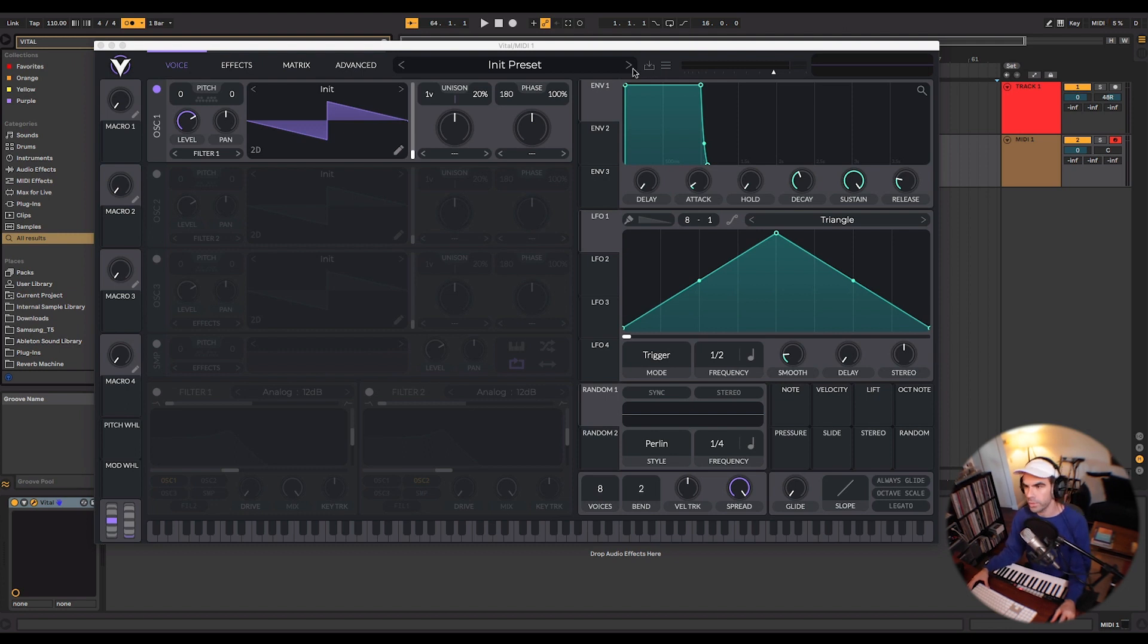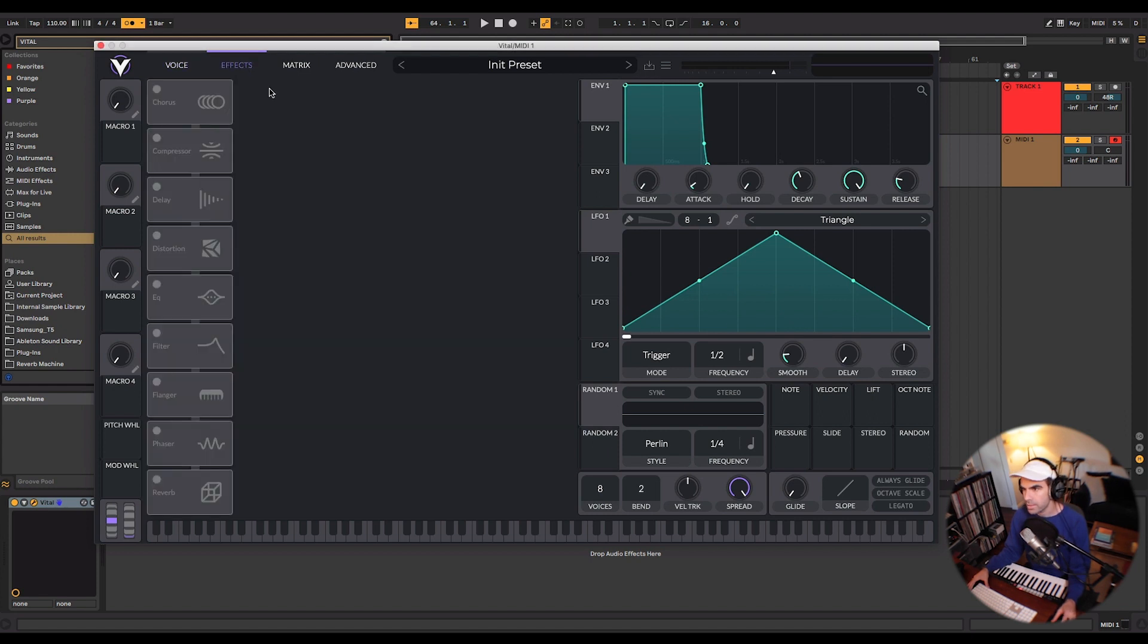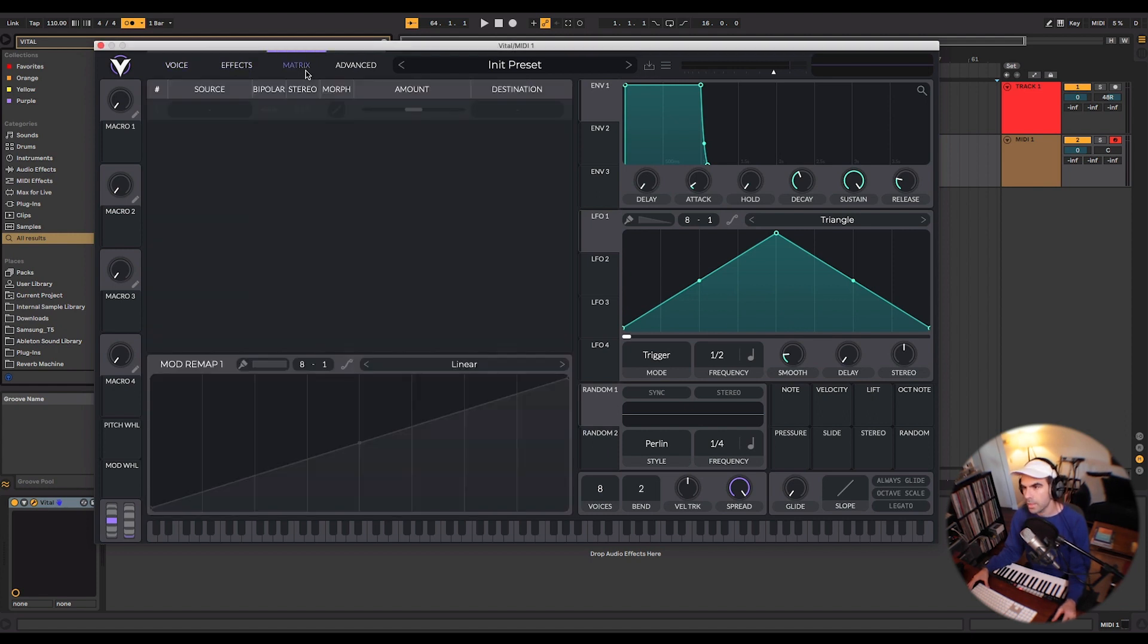So this is the main window when you first open the plugin. You've got a few different tabs up here: your voice tab, effects tab, matrix, and advance.